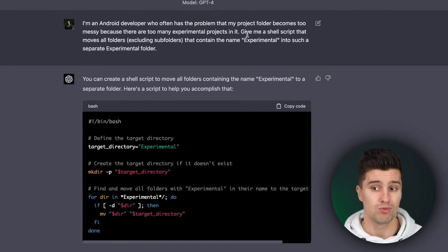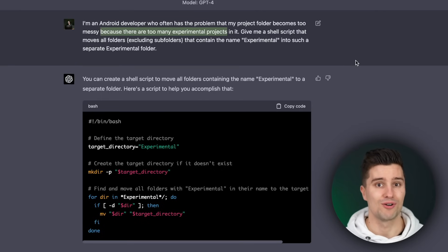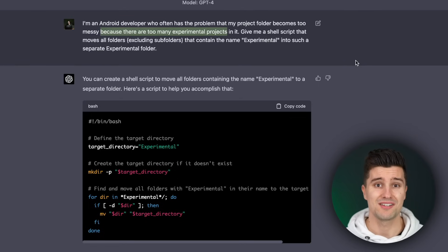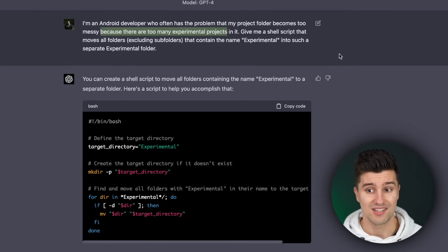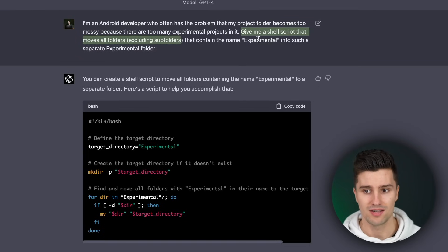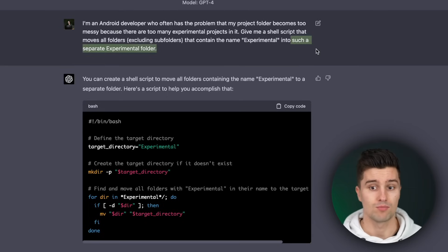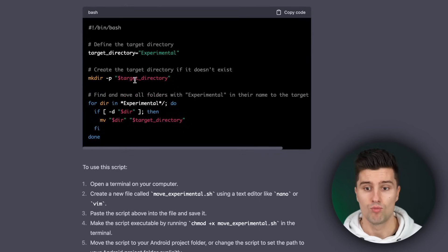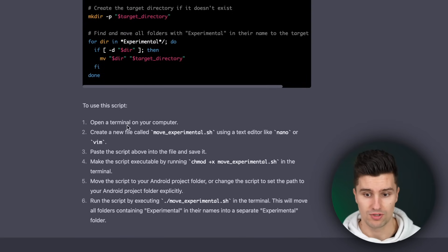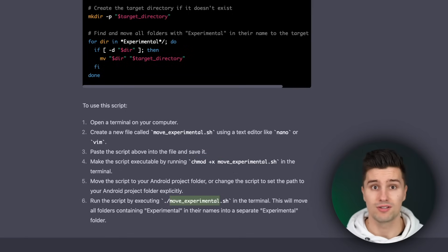For example, here I described that I'm an Android developer who often has the problem that my project folder becomes too messy because there are too many experimental projects in it — we create projects all the time just to try out new things. So I asked GPT-4 to give me a shell script that moves all folders, excluding subfolders, that contain the name 'experimental' into a separate experimental folder. As you can see, it gave me a perfectly working shell script that does exactly that, told me how to give it execute permission, and how to run it. I tried it out — it works perfectly fine.